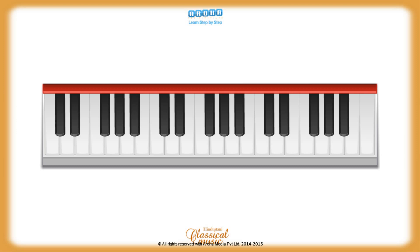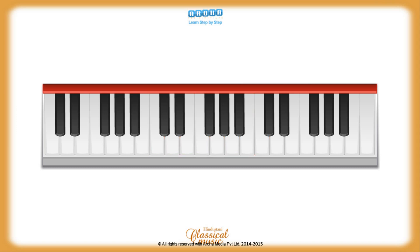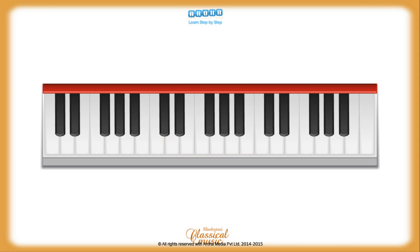To make the concept of Shuddha Swaras easy to understand, let's start by thinking of them as the white keys on the harmonium keyboard. If we start with the key of C like on a piano, all the Shuddha Swaras will fall on the white keys. If you start on a black key, however, like in the Hindustani Classical traditional way, all the Shuddha Swaras will not be on white keys.